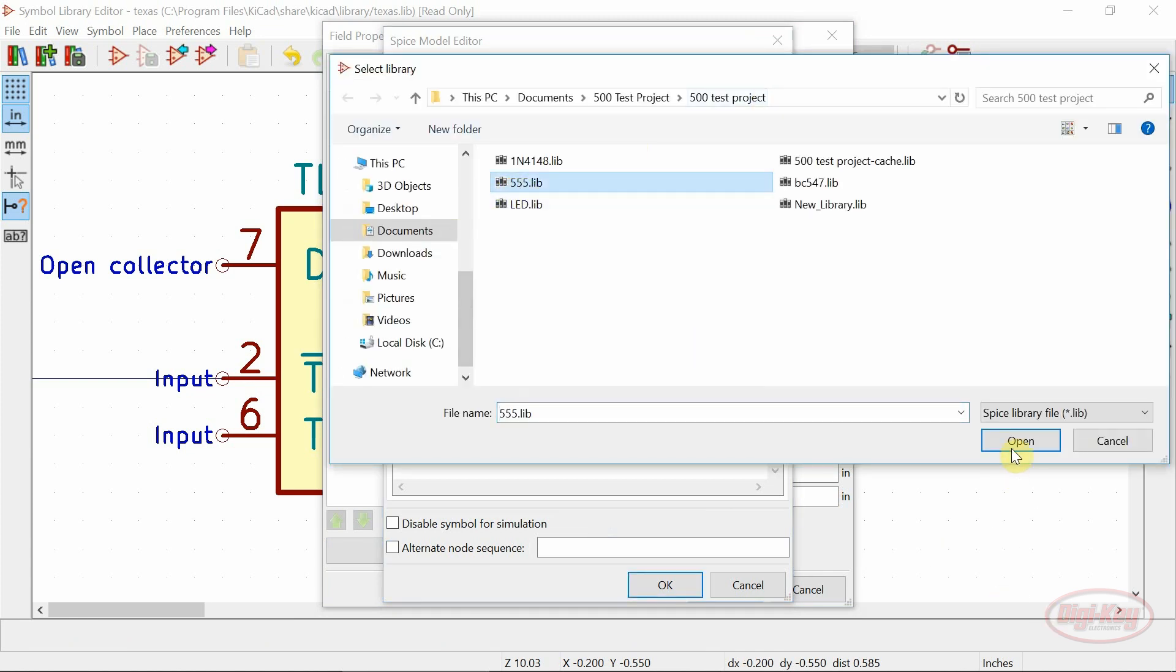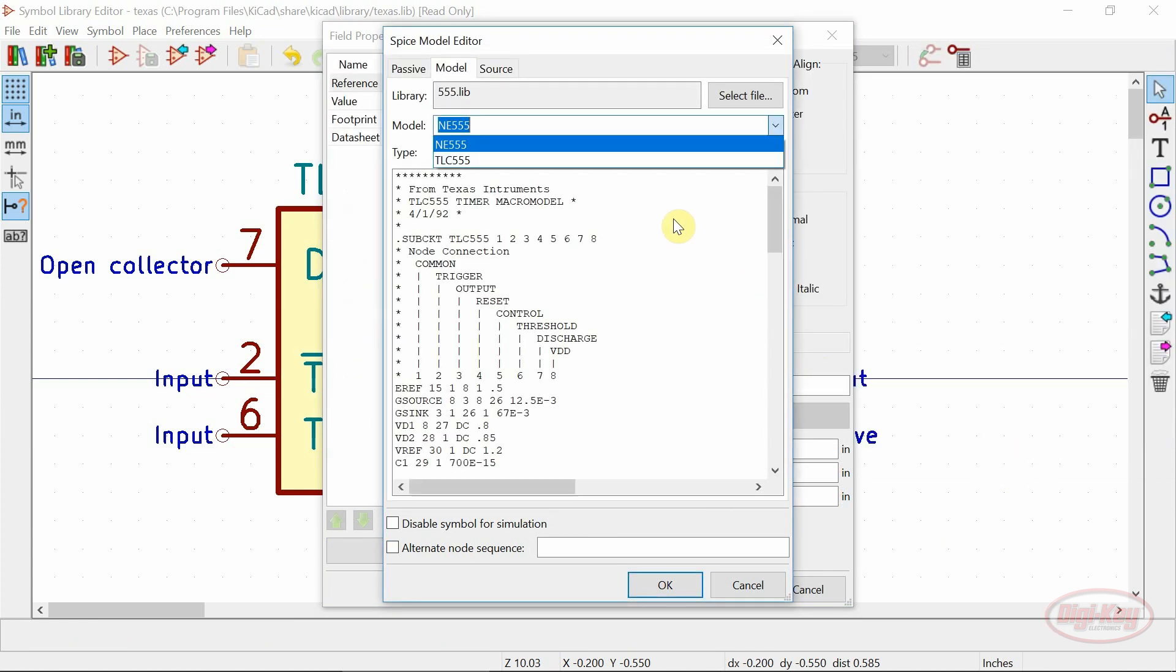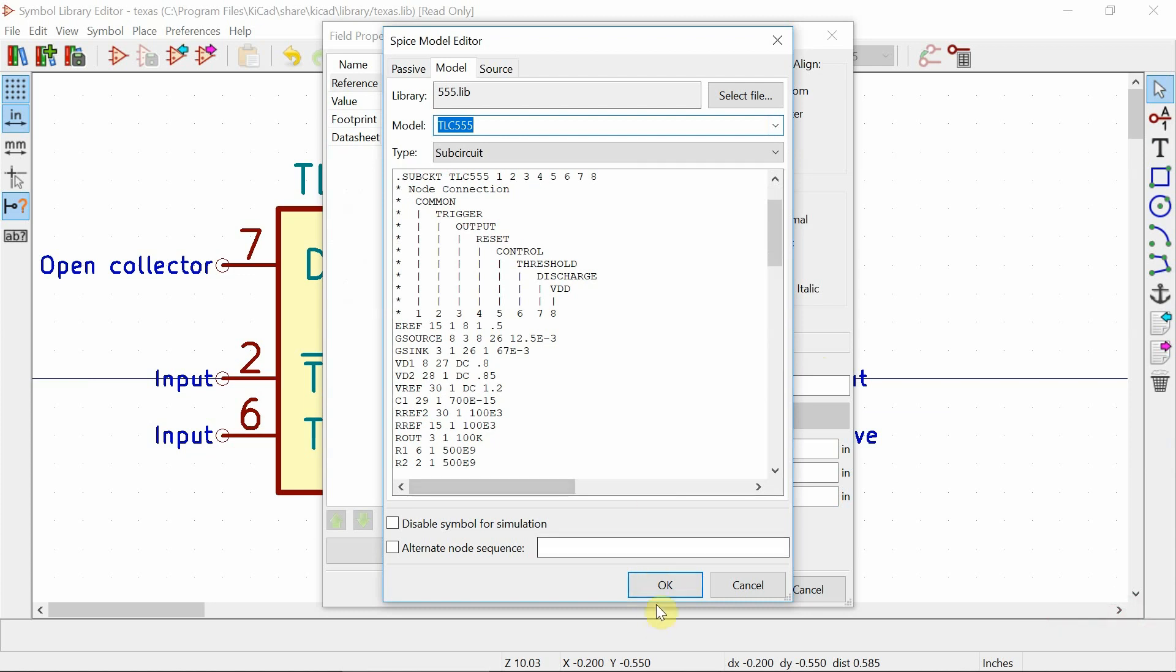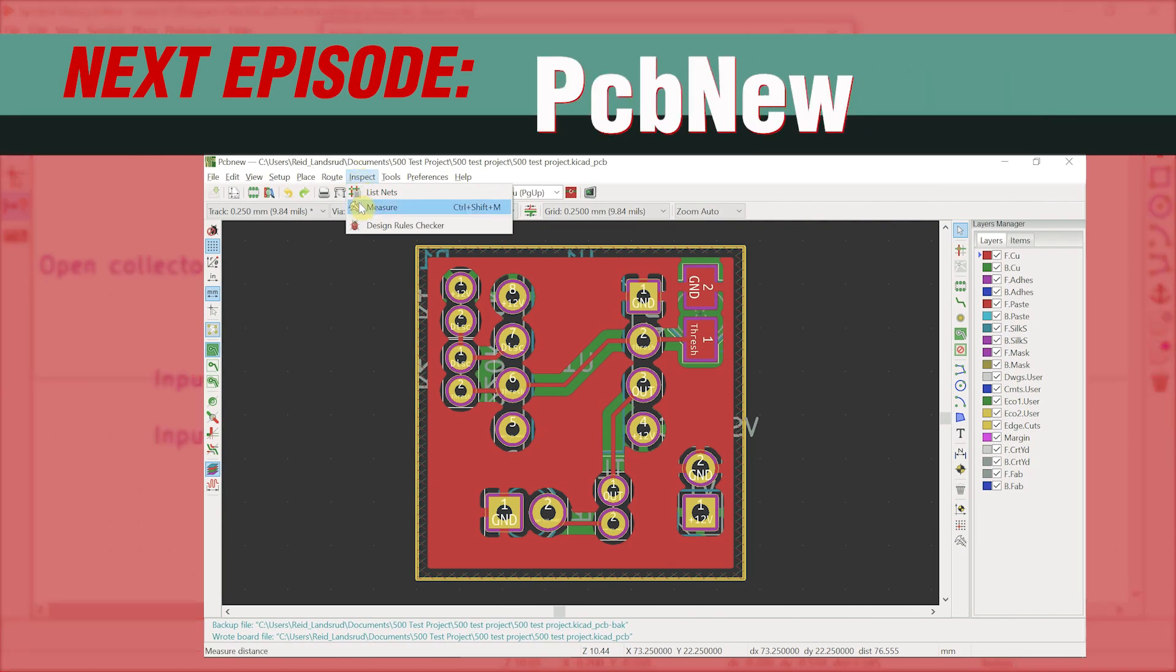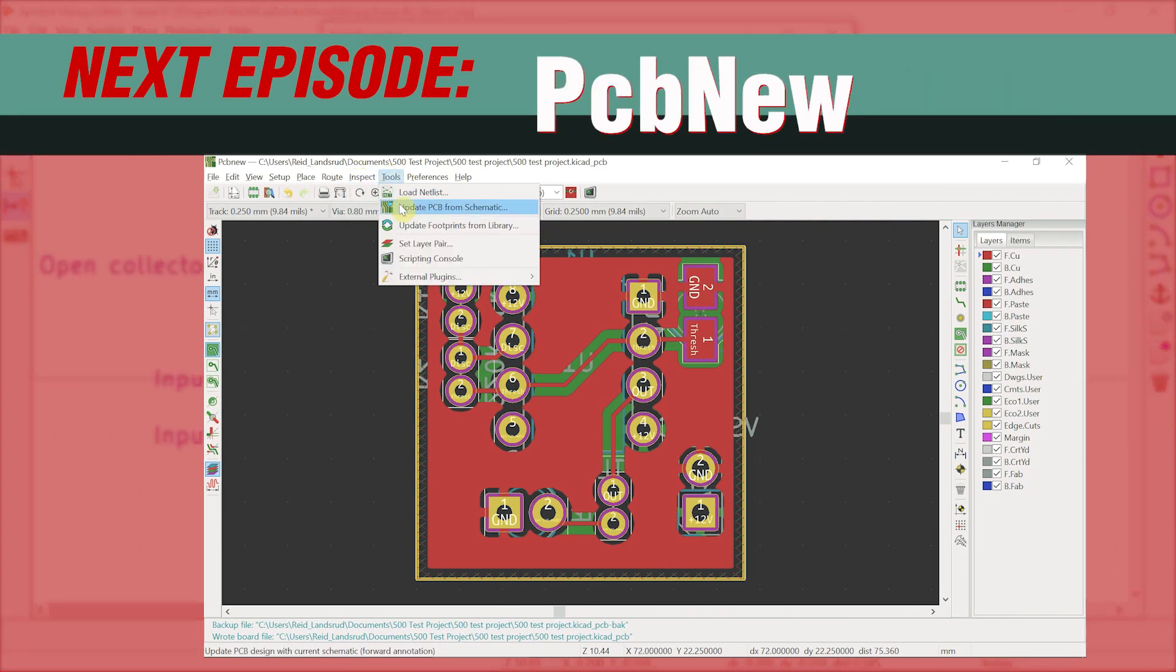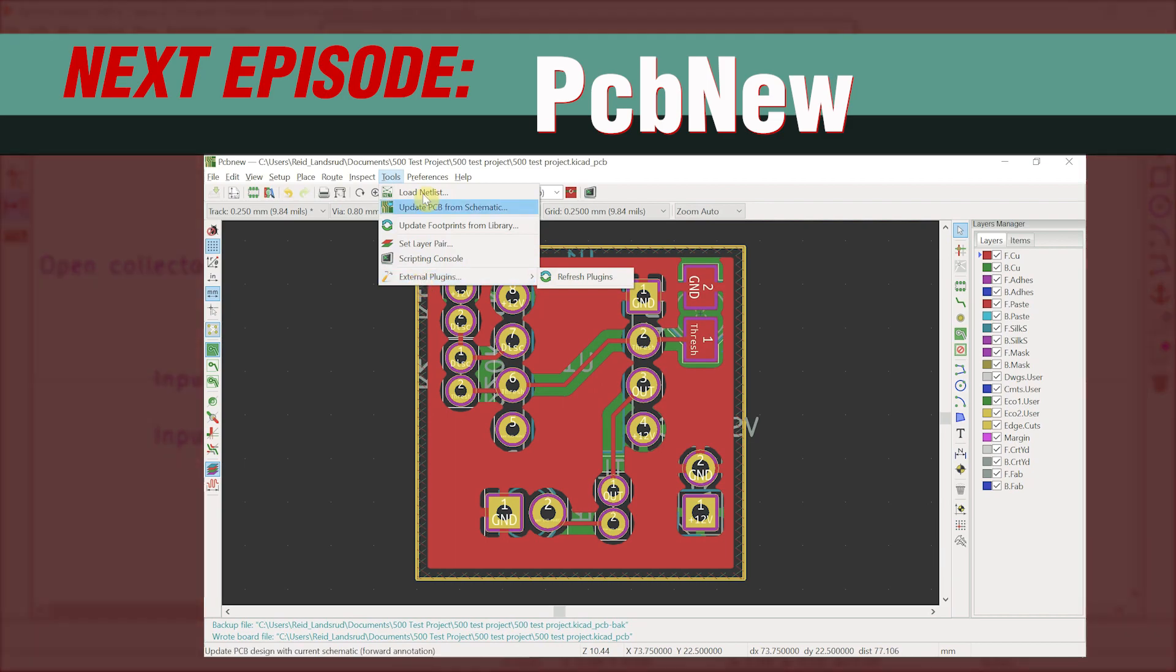That wraps up the changes and new features of the symbol library editor. Tune in to the next video on Pcbnew. Thanks for watching.